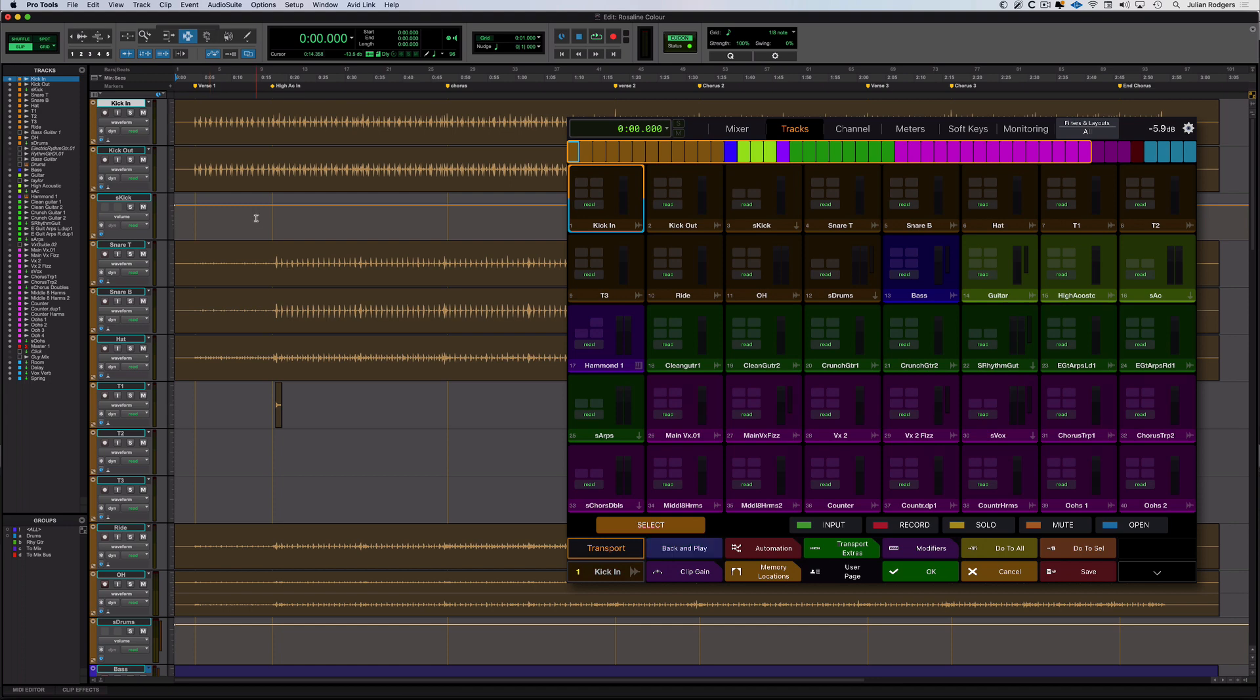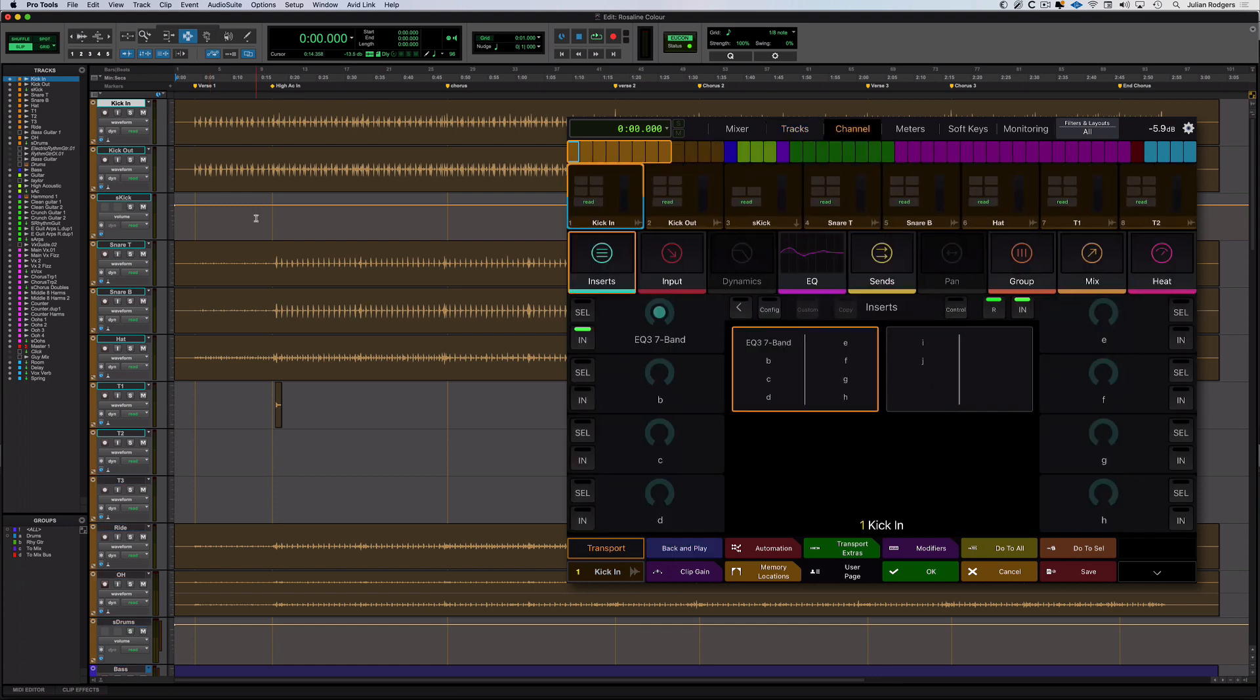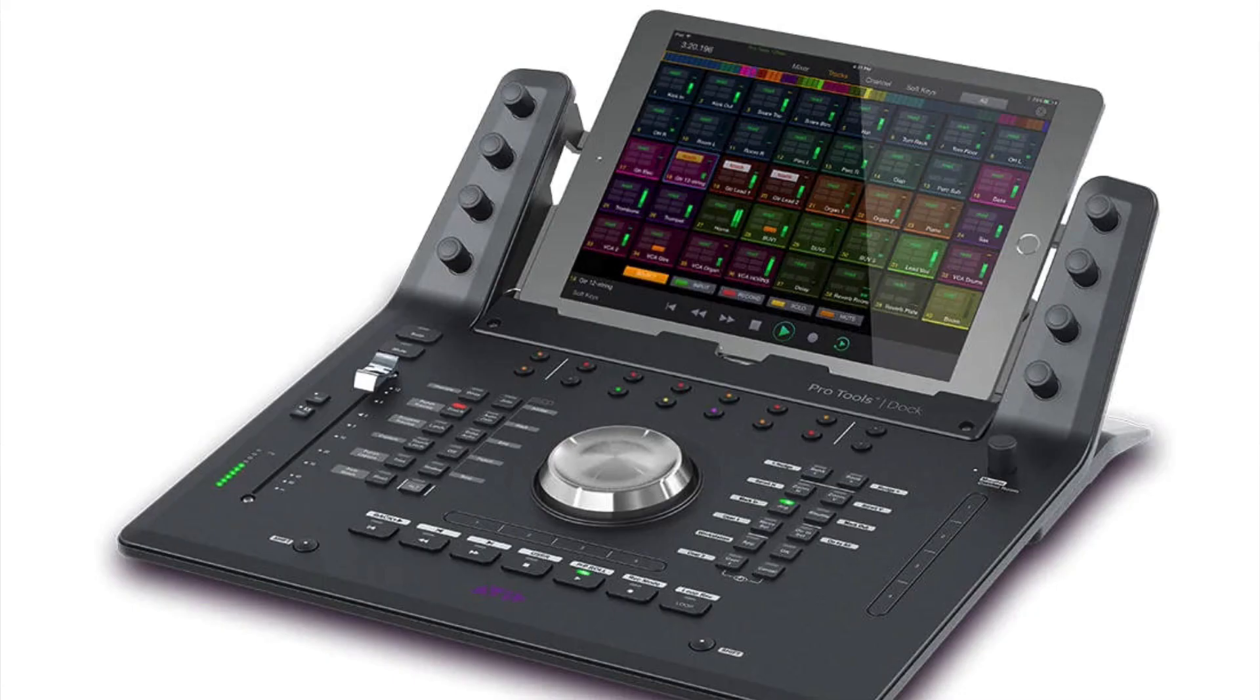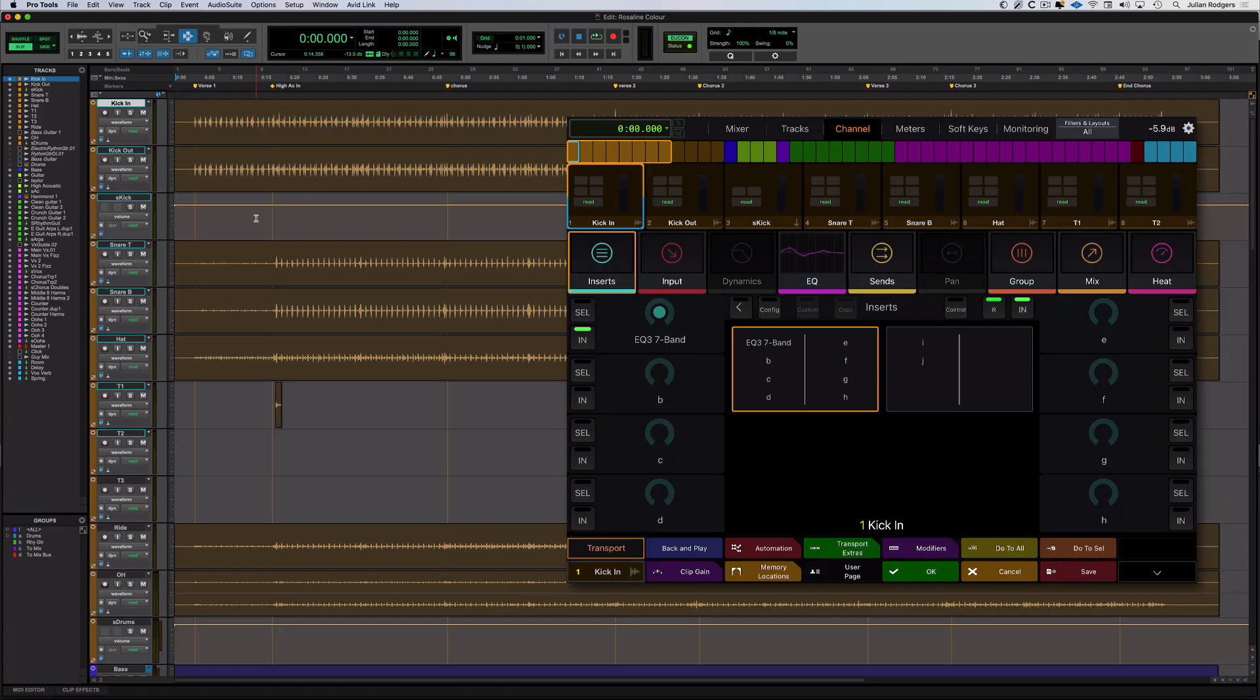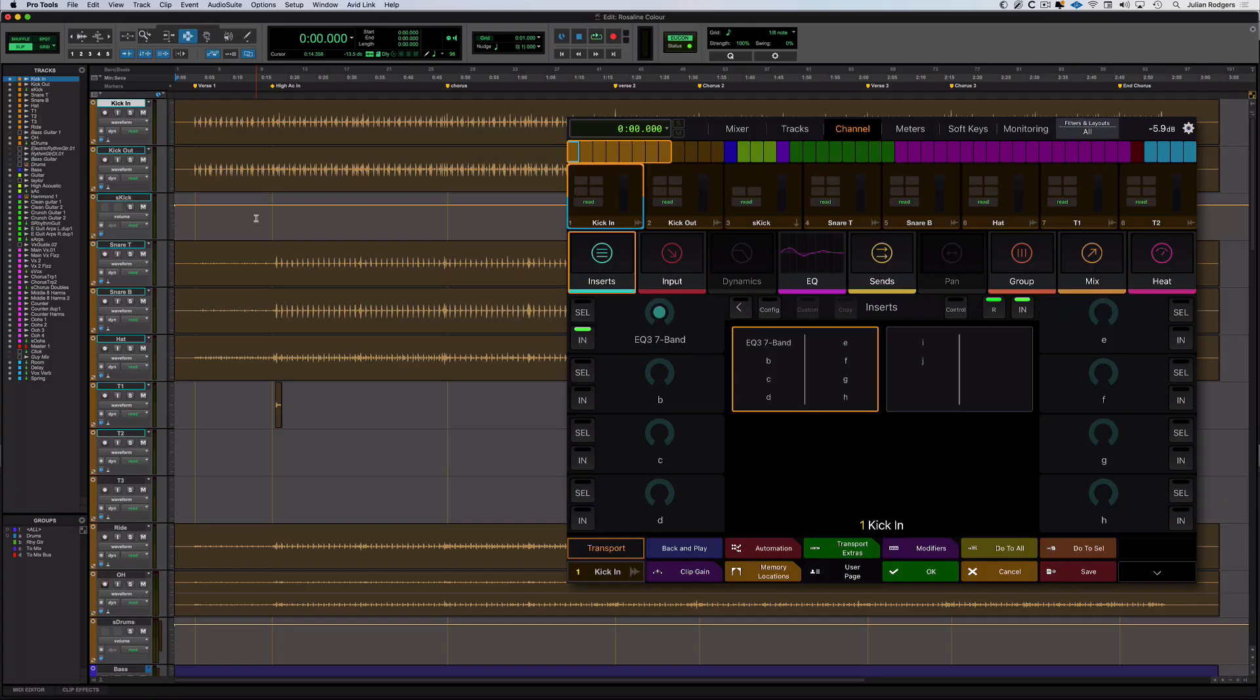Next is Channel View. Channel View is a funny one because it makes loads more sense if you see it in use with an Avid Dock because there are hardware encoder knobs down either side of the tablet and they correspond to these controls on the right and left of the screen. But there's a couple of really useful things in here that can make checking and accessing the same parameters across multiple tracks quickly really easy.